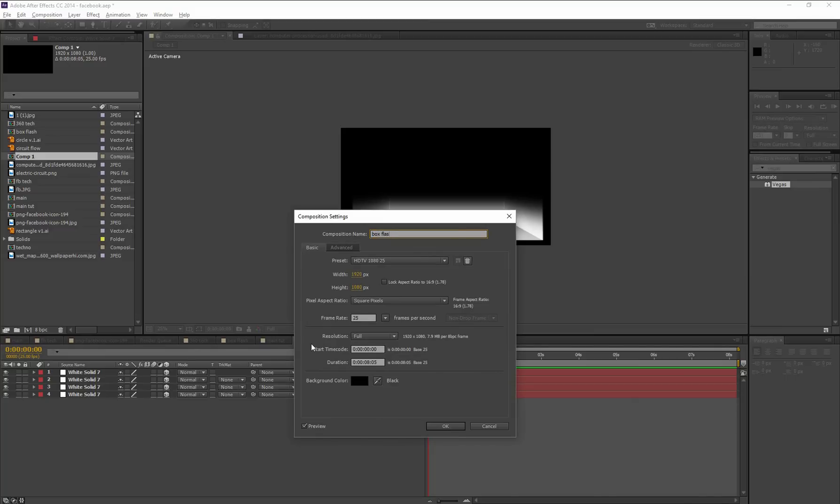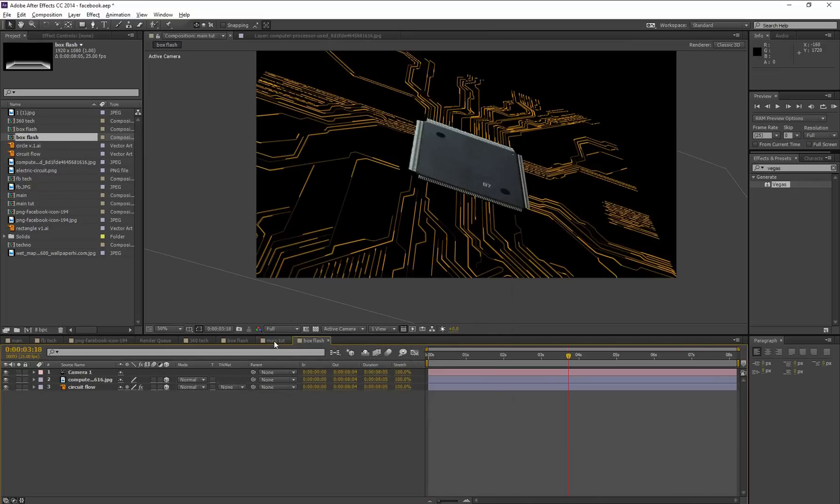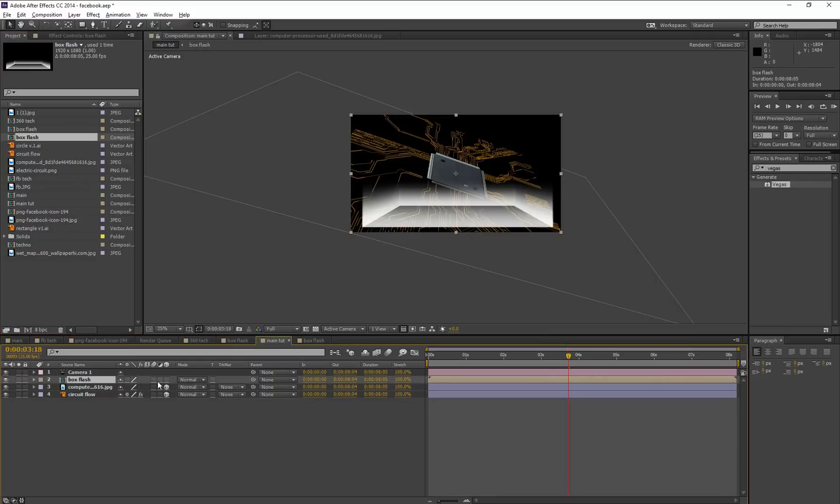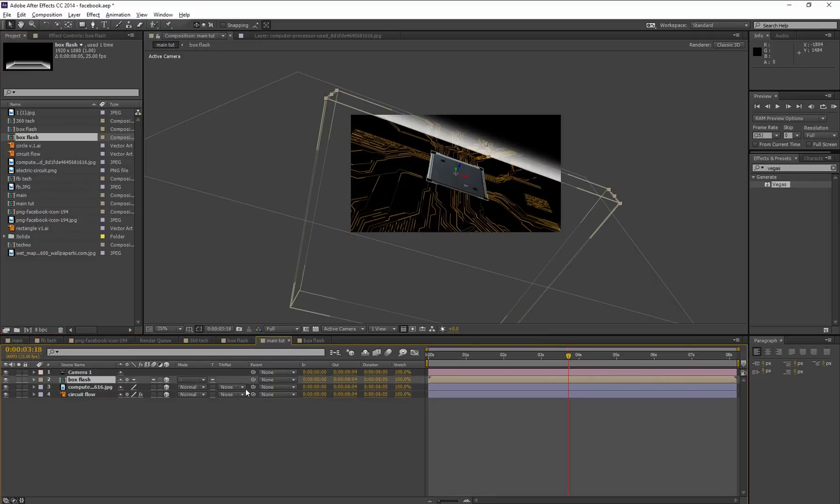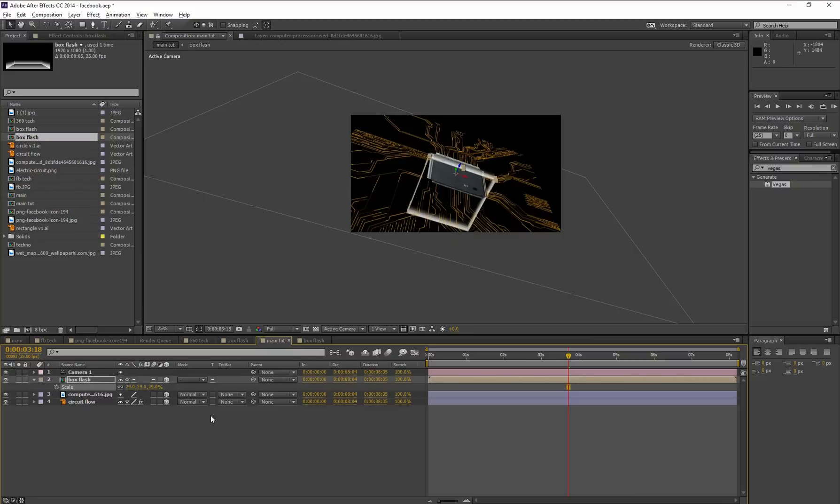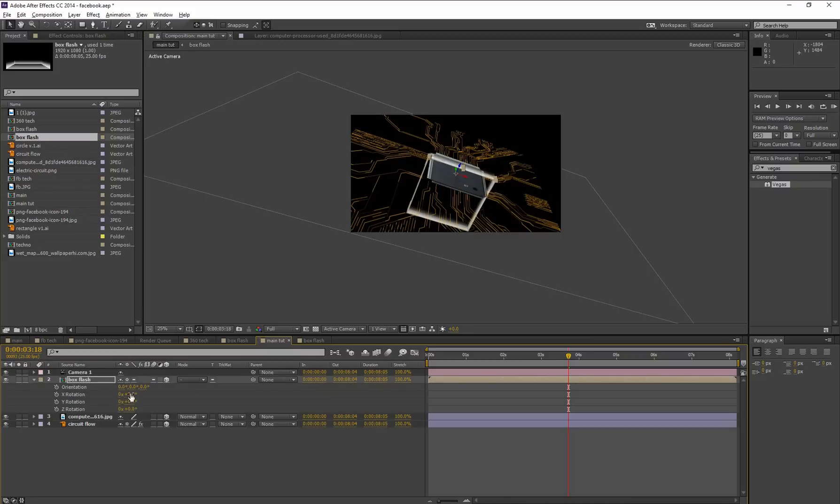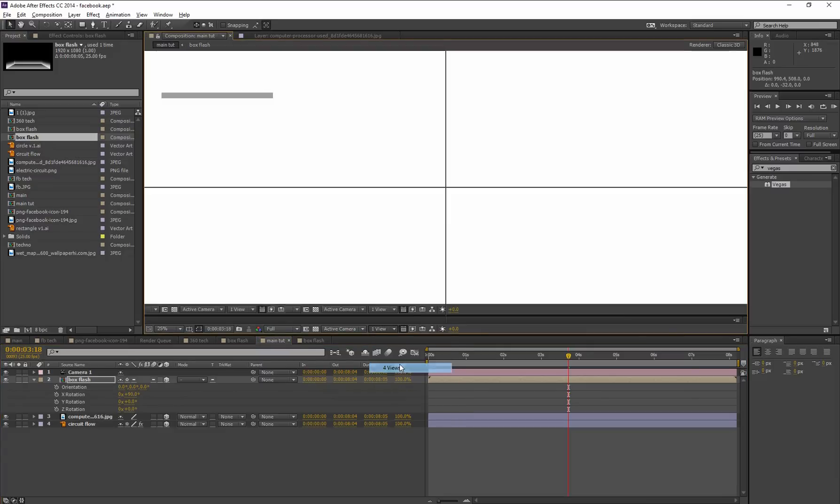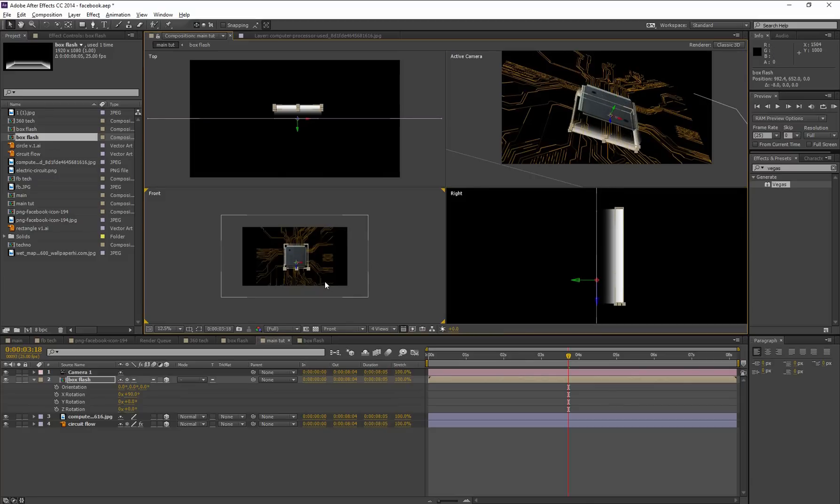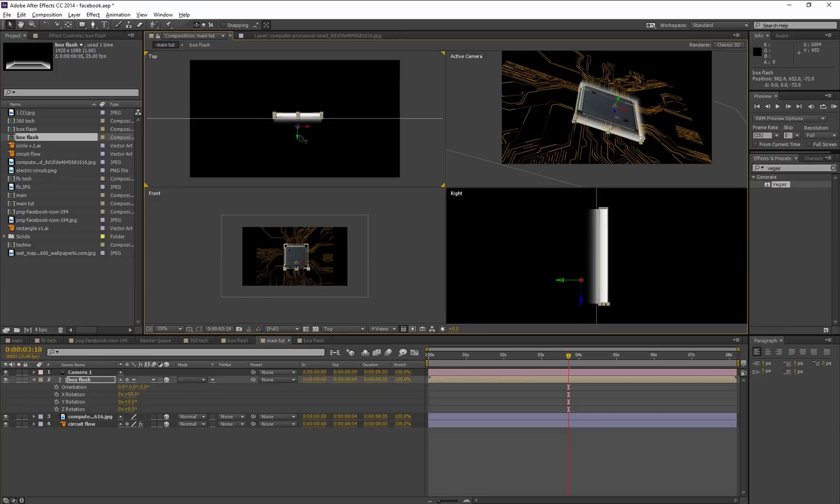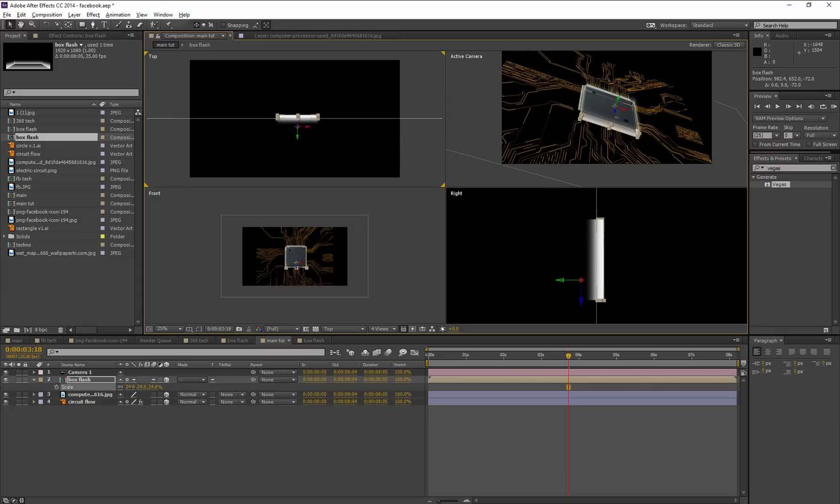Go to Main Tutorial composition. Now drag this Box Flash composition into this Main Tutorial composition and turn on this 3D option and rasterize option. Scale it. So we need to adjust it. We need rotation. Press R for rotation options. X 90. Go to four views option. This gives more flexibility to adjust. All right. So we need to scale a little bit. Okay, go to one view.